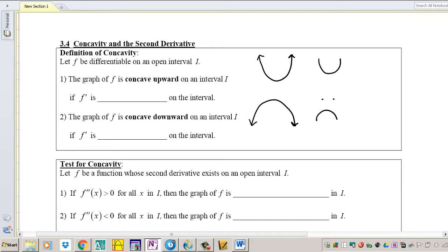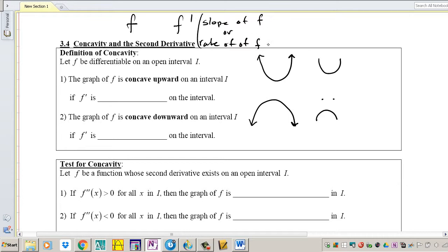Now how does this relate to the first and second derivative? We've done second derivatives but we don't know what they mean. First, the first derivative means the slope of F, or the rate of change of F. The second derivative can be described as the slope of F prime — not F alone, but F prime, which is already the slope of F. So we're saying the slope of the slope of F.